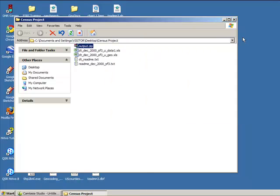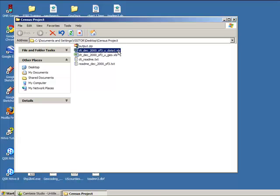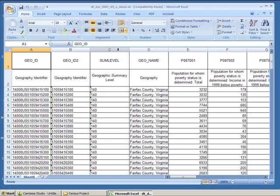Close WinZip and now our files are saved on our desktop. The file that we need that contains our data ends with the file name data1.xls. Double-click this file to make sure the data downloaded properly.